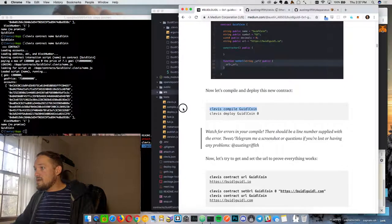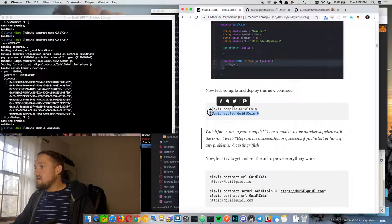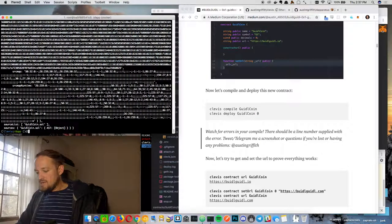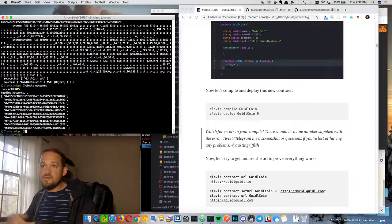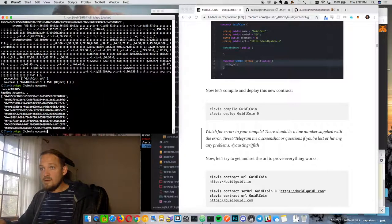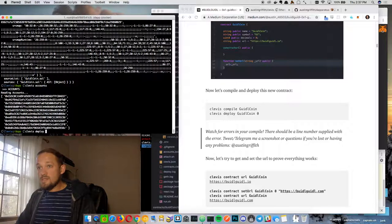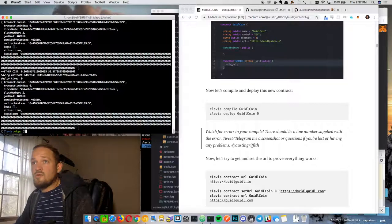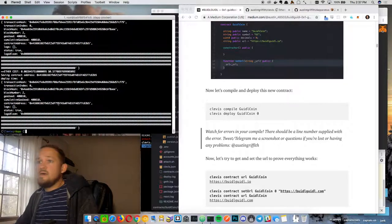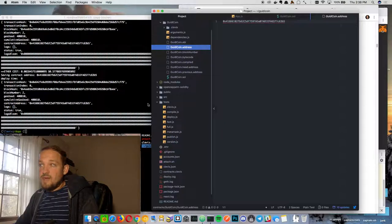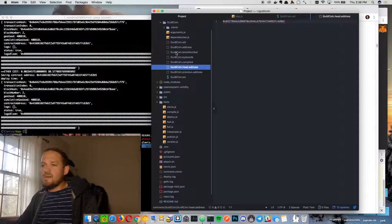So we can go ahead and compile that contract. If that works out, we will deploy. This little zero on the end of the deploy is just a local address. If I do `clevis accounts`, we can see all these accounts — account zero is who is actually deploying this contract. The contract is deployed to this address, and if we look, the address should match. It does. There's also a head and previous — useful when you have a more complex project with an index contract and pointer to older contract versions.